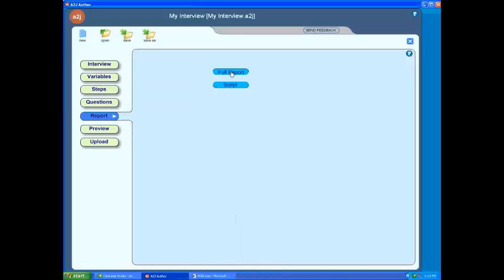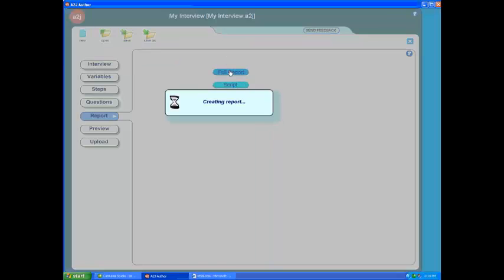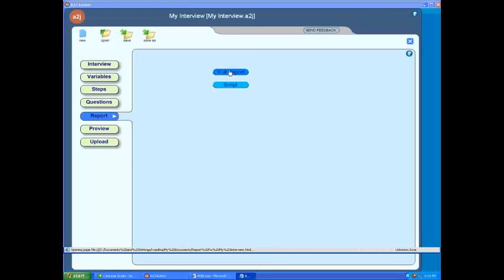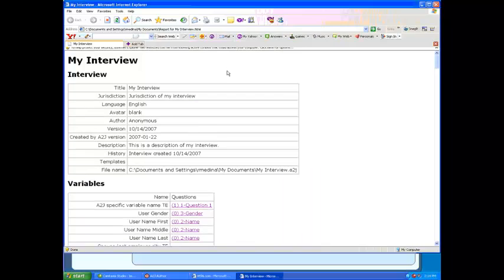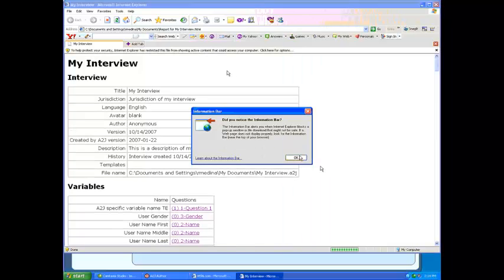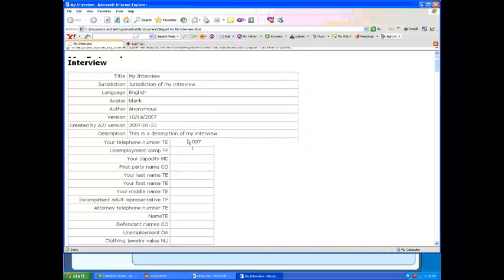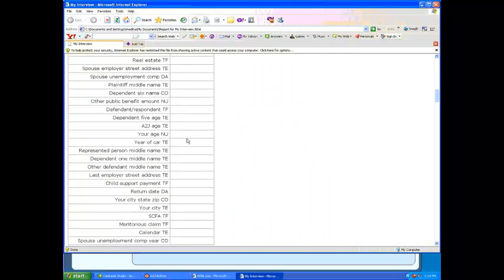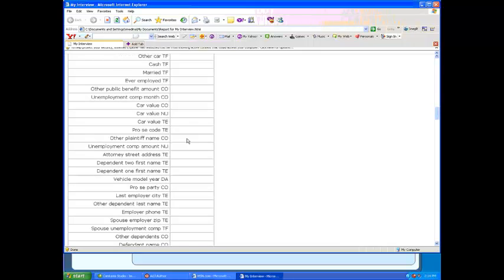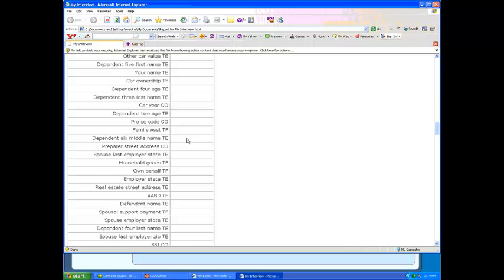This report will generate a list of all the questions you designed, as well as a list of all of your variables, as you can see here, as I scroll through them.